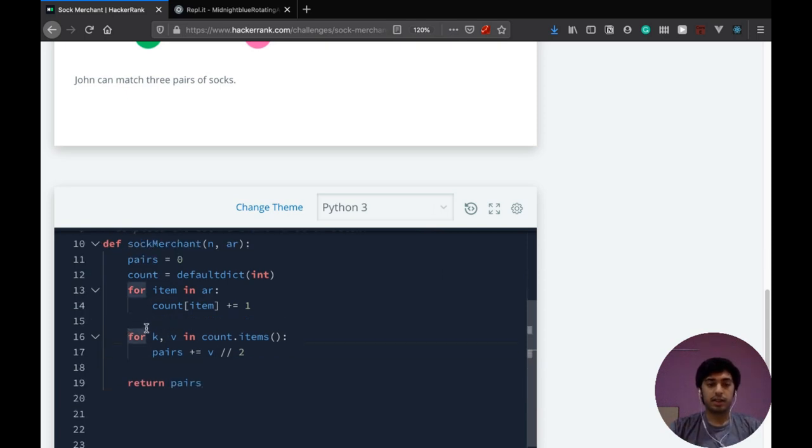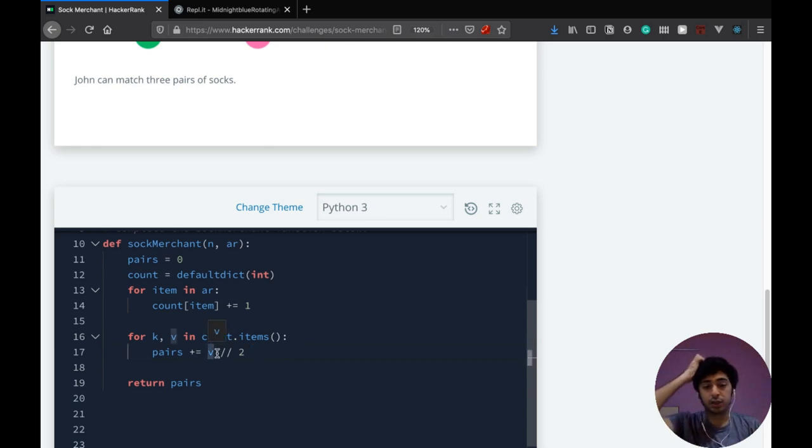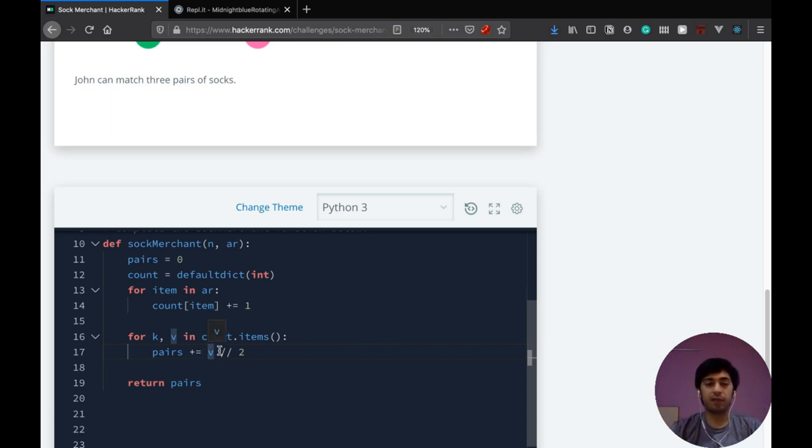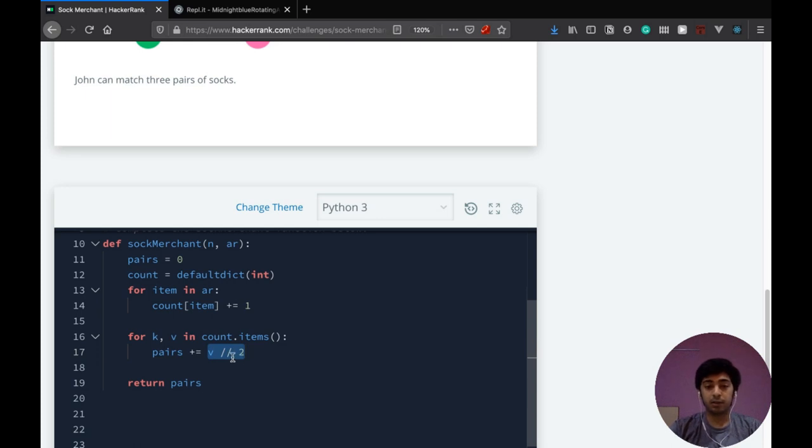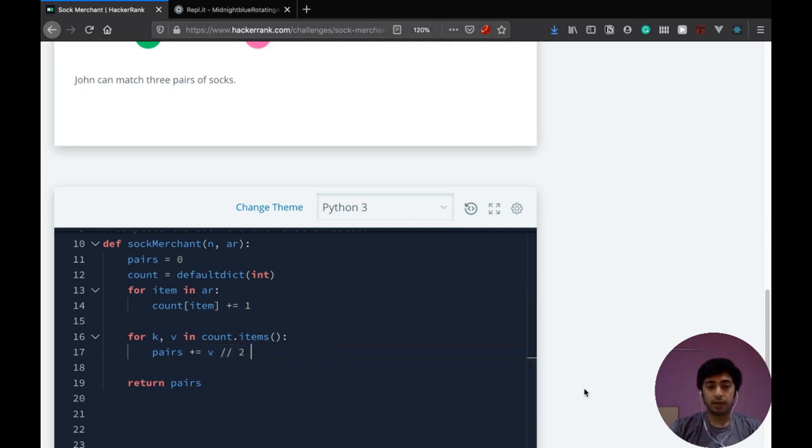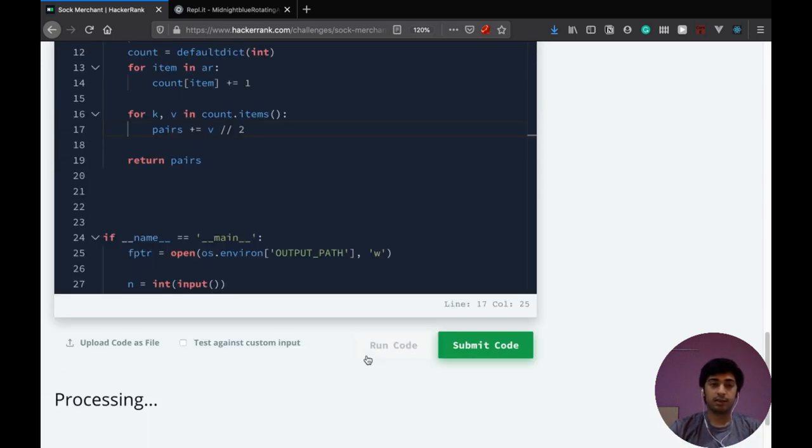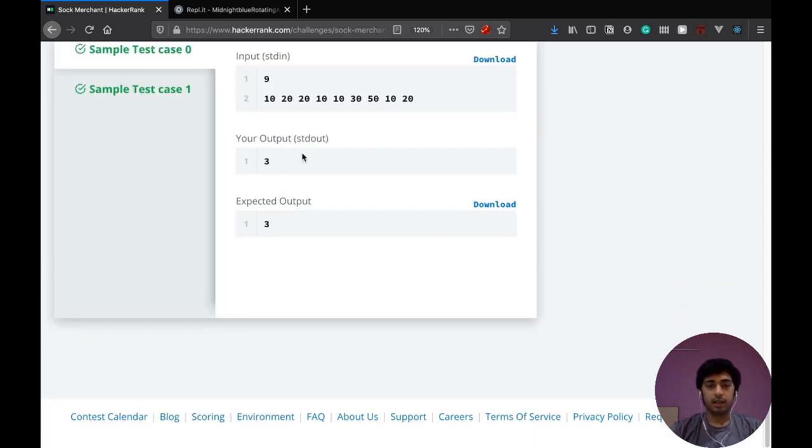So what this does right here is it's just looping over the whole count defaultdict where we have the count for each color and it's just adding up how many pairs can be made from each count. Because for example, if the color one is present there over five times, we have five socks of color one. We can make two pairs out of it and this is what it does. We divide by two. This is called as floor division. So this would add two to it and when we return it, now let's just check if our code works right. Yeah, as you would expect, it's the right output.